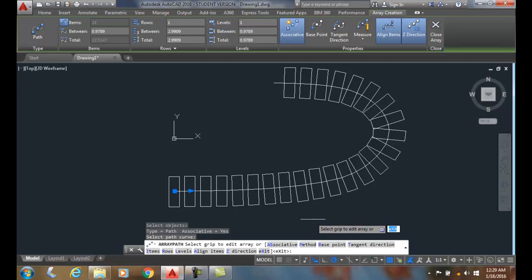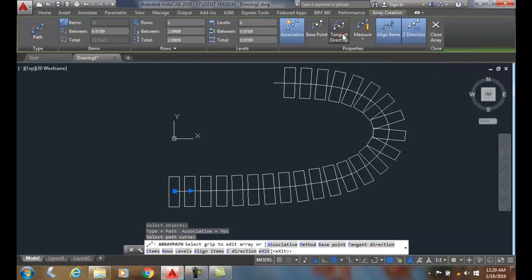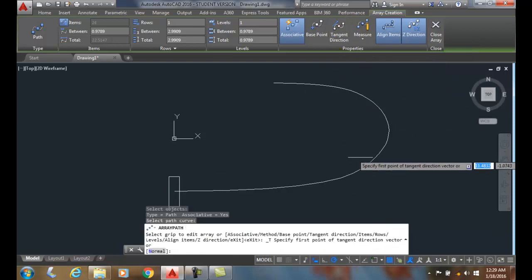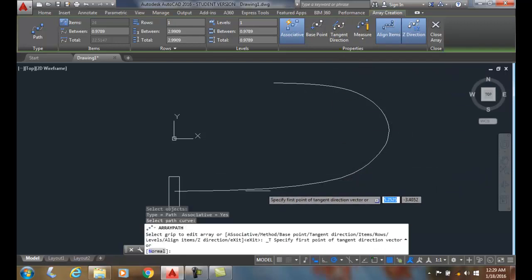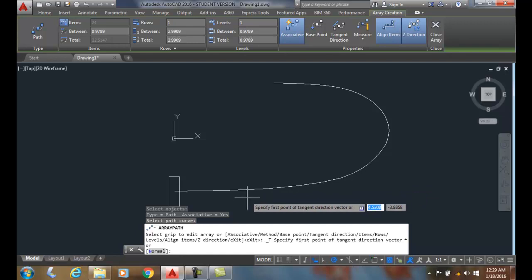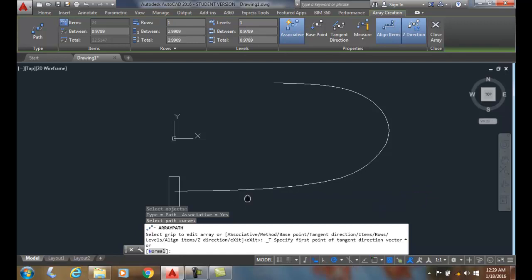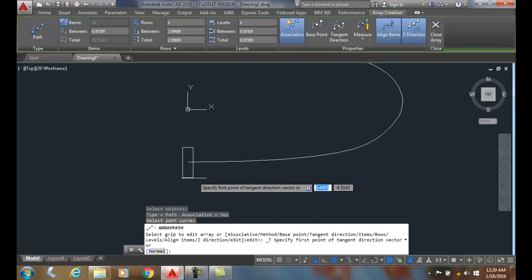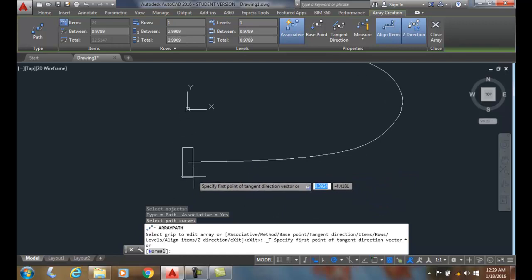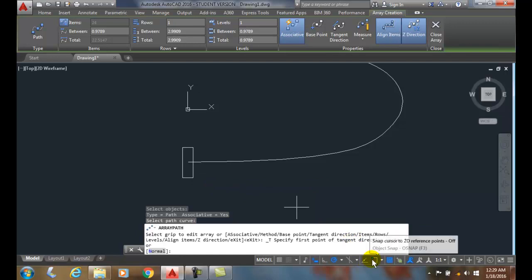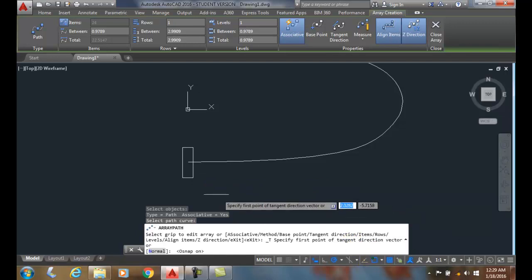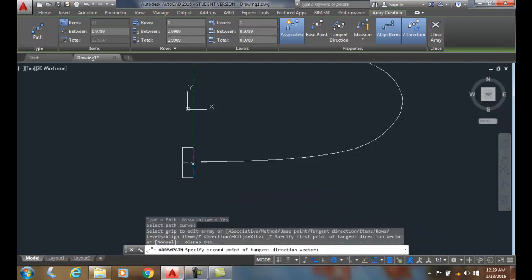Now let's change the tangent direction. Click on Tangent Direction, and it will ask to specify the first point of the tangent direction vector. I'm going to move this up a little bit and pick on this endpoint right here.